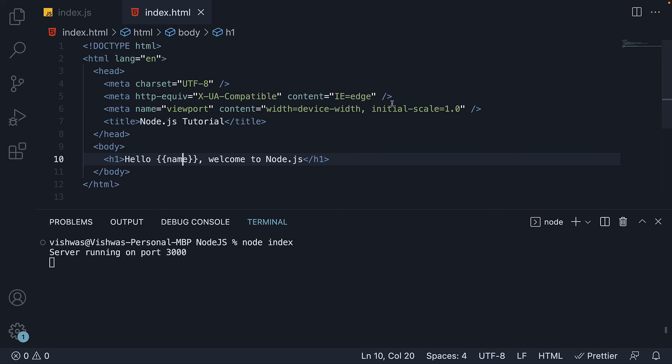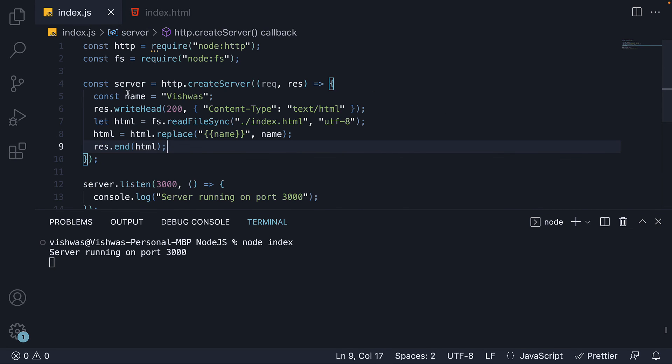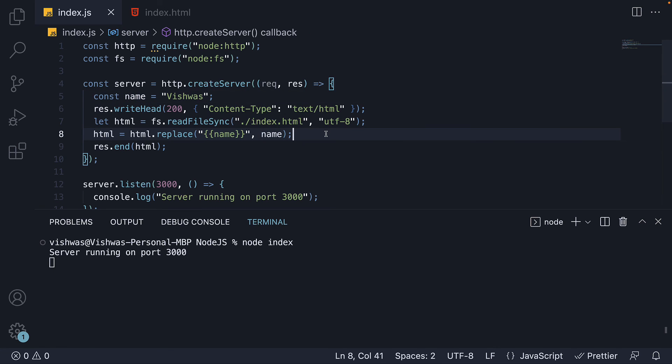So we are able to create one HTML template but have dynamic values from JavaScript. Really simple as you can see. So that is about working with HTML templates. In the next video, let's learn about routing with the HTTP server. Thank you for watching and I will see you in the next one.